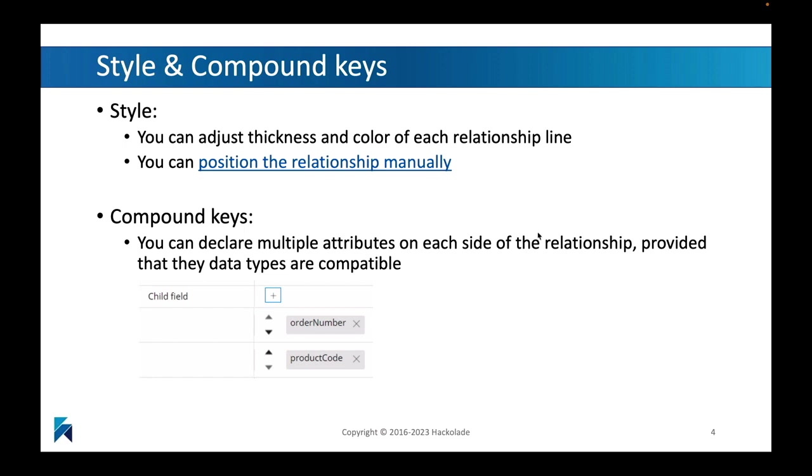And finally, I also want to add that the relationship capability also applies to what we call compound keys. So keys that relate to multiple attributes on each side of the relationship. But of course, you will still need to be able to make sure that these data types are compatible and that you can link them from one to the other.